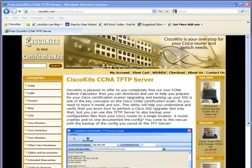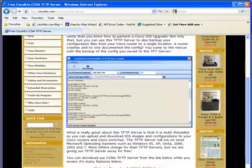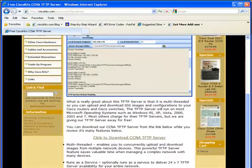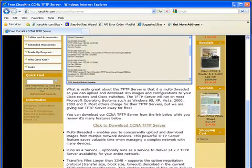And if you scroll down here, you'll see the actual download link. So you click right here to download the CCNA TFTP server.